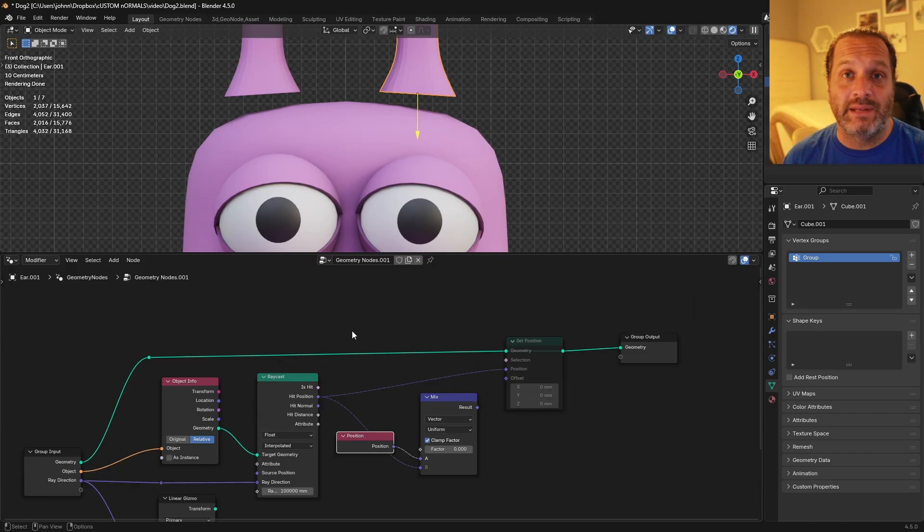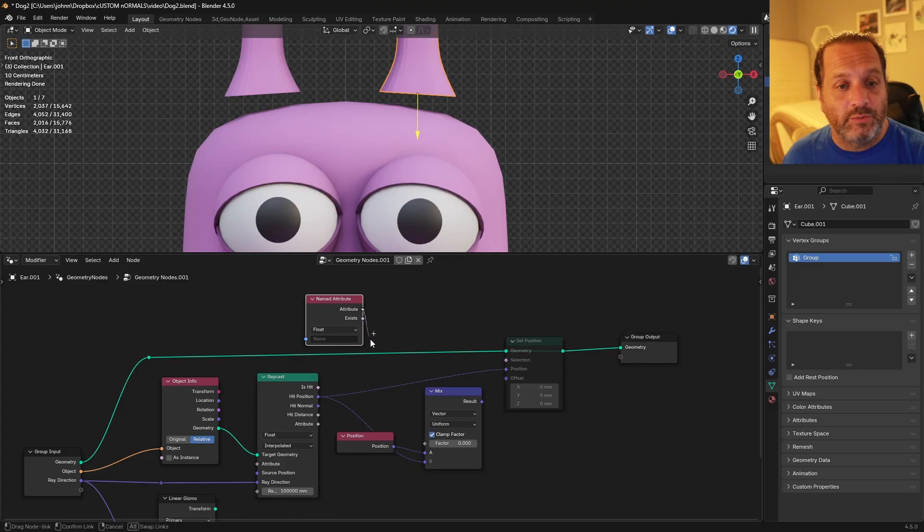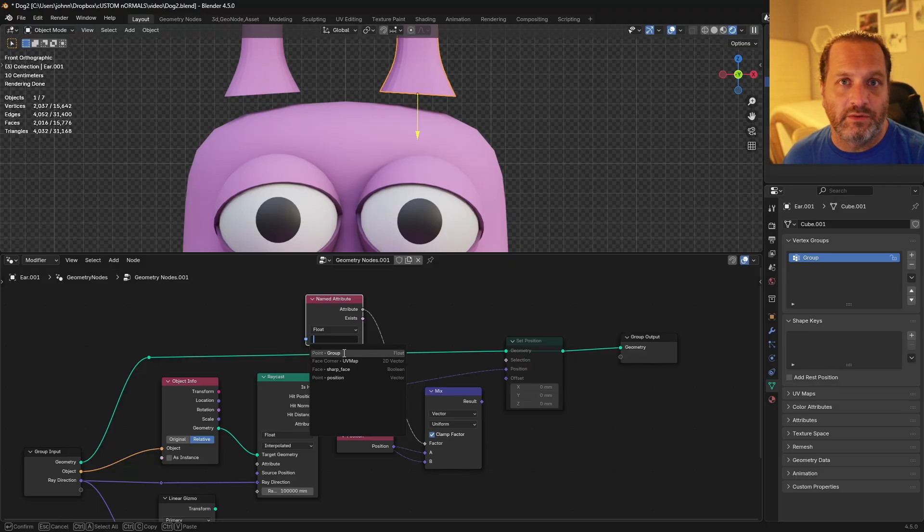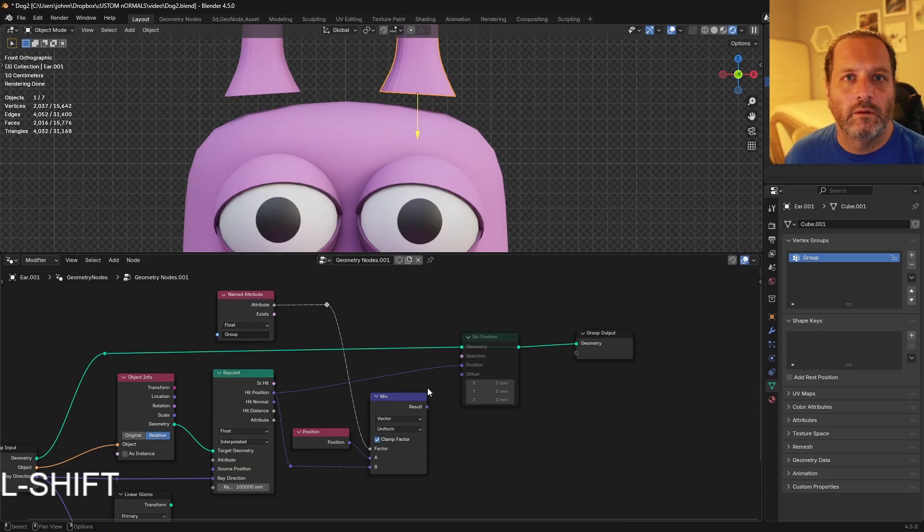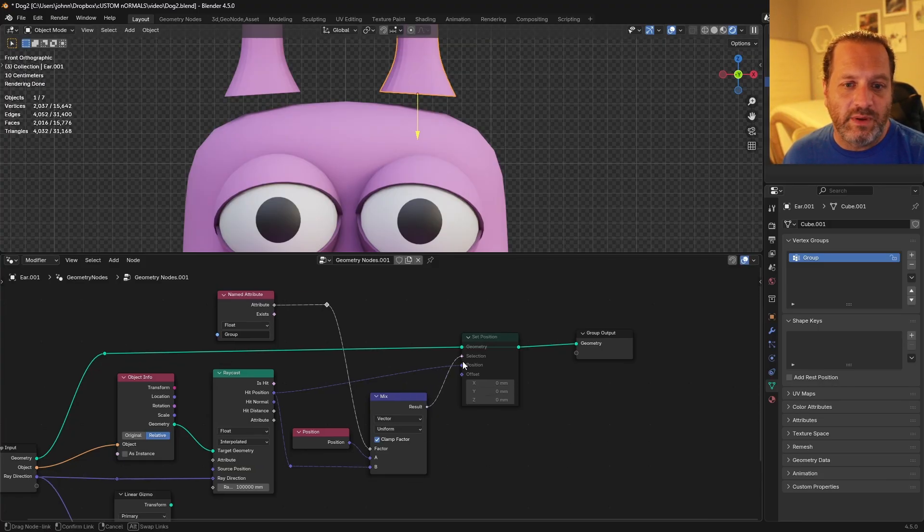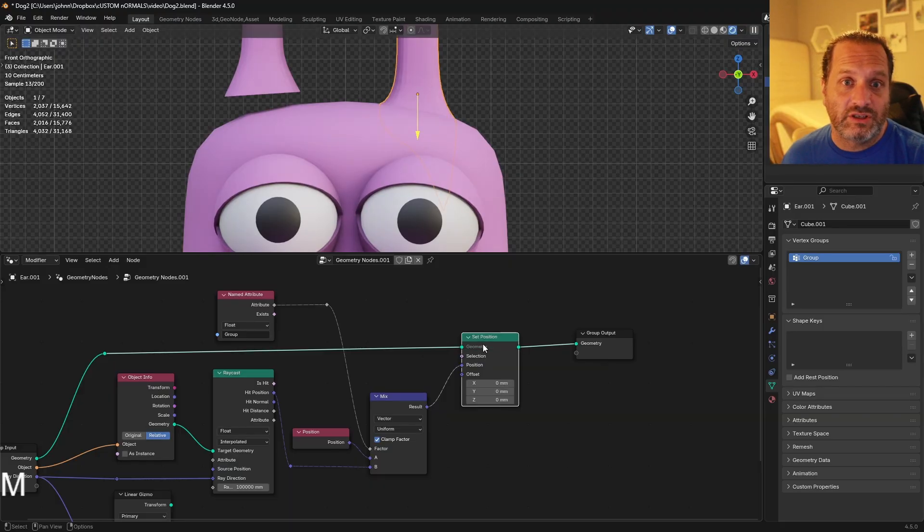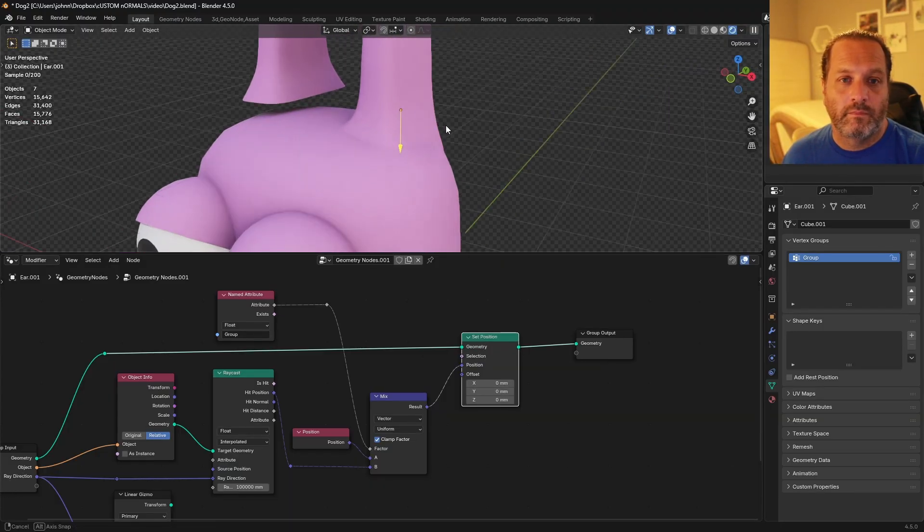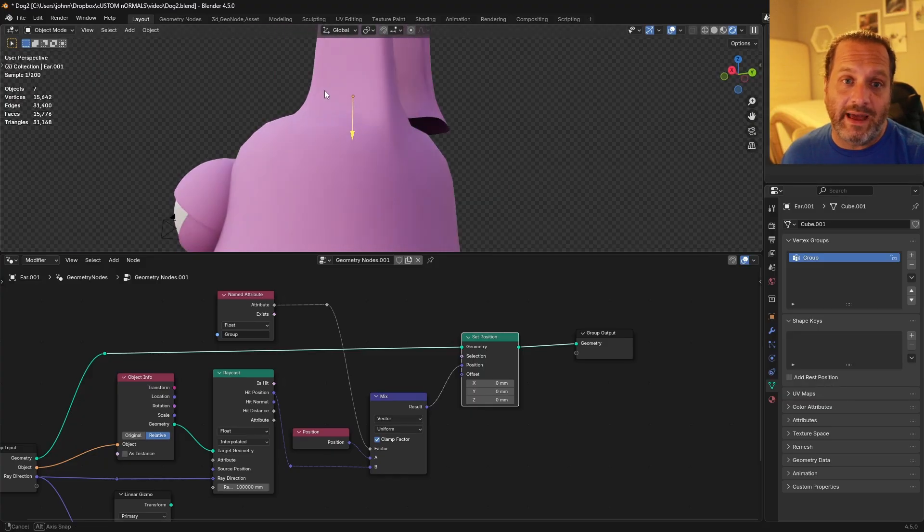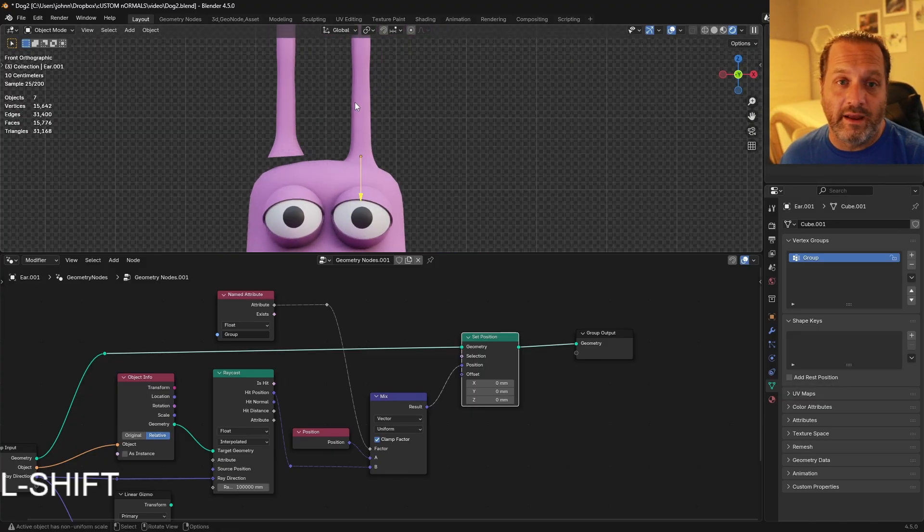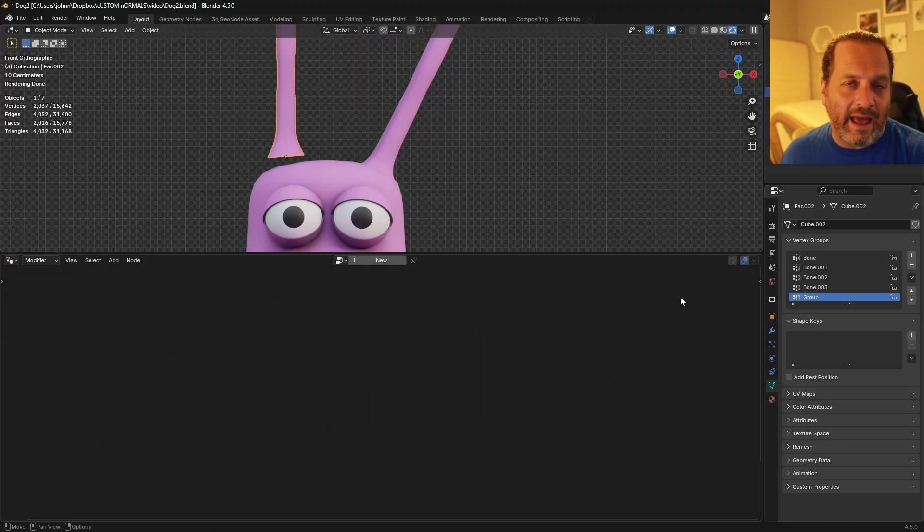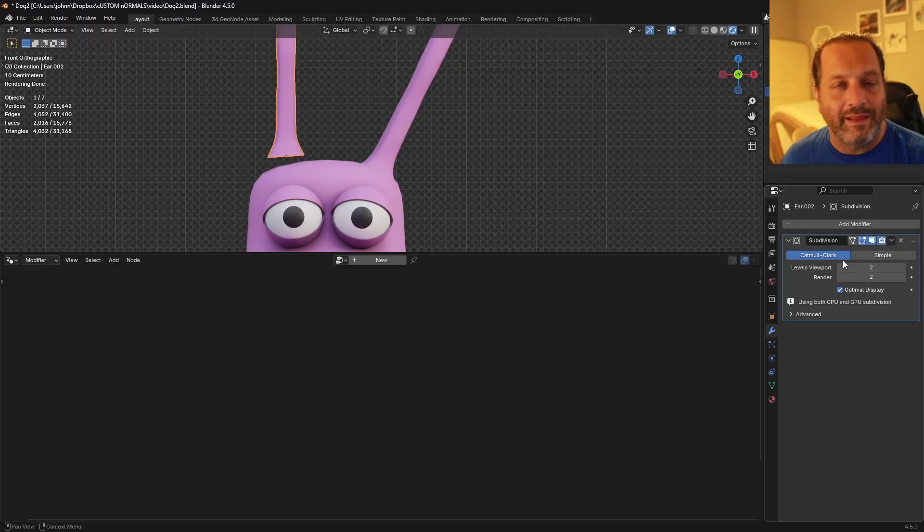To access the vertex groups, we're going to use a Named Attribute node. We'll connect the attribute to the factor, and then we'll choose the attribute we want to use. In this case, we want the group attribute. With our Mix Vector node set up, we'll send the result of that to be the position of our Set Position node, rather than the hit position. And now I'll unmute our Set Position node. Immediately you can see that that gets us a substantial amount of the way there.